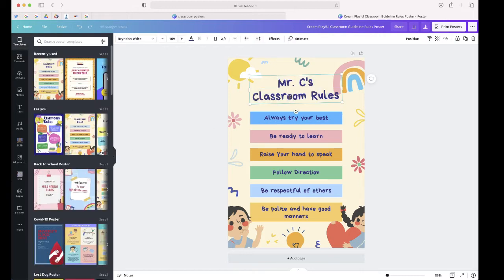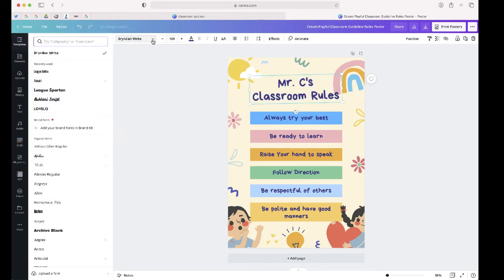If I double click on the text, I can even change the font as well as the color.